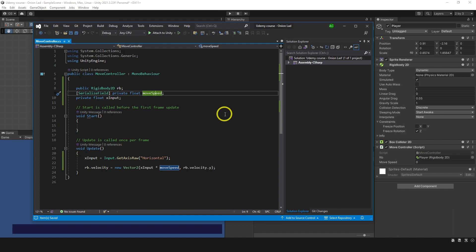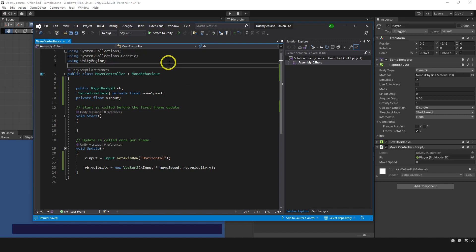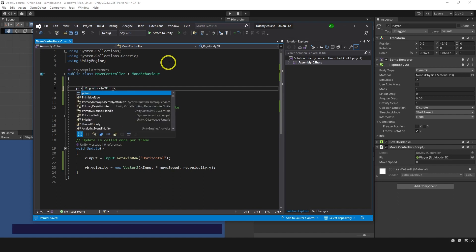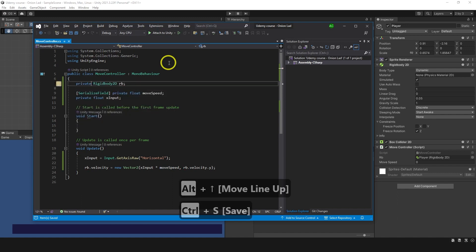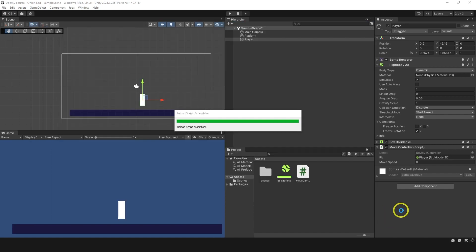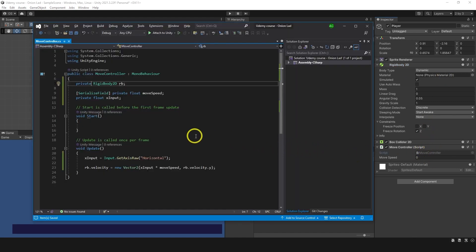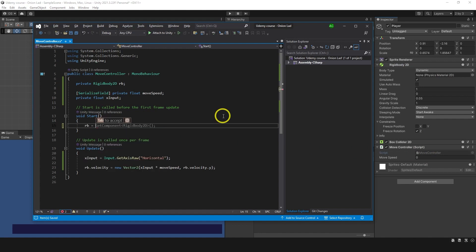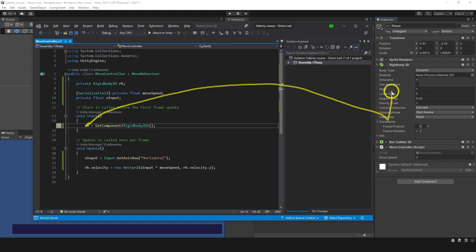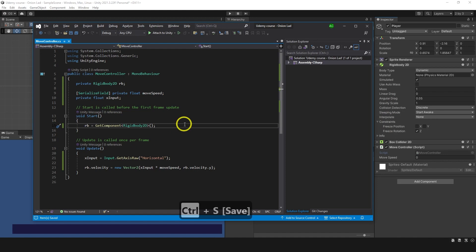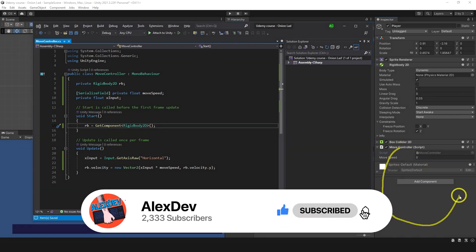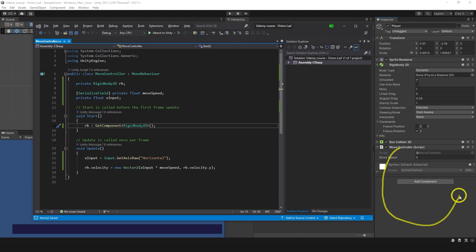Another good practice: instead of assigning the Rigidbody in the Inspector, you can assign it in code. Make the rb variable private, then in the Start function type: rb = GetComponent<Rigidbody2D>(). This assigns the Rigidbody automatically when the game starts, just like dragging it in the Inspector. If you can assign something in code, you should — it keeps your Inspector cleaner. At some point your script might have 20 or more variables, so it's better to keep things tidy.